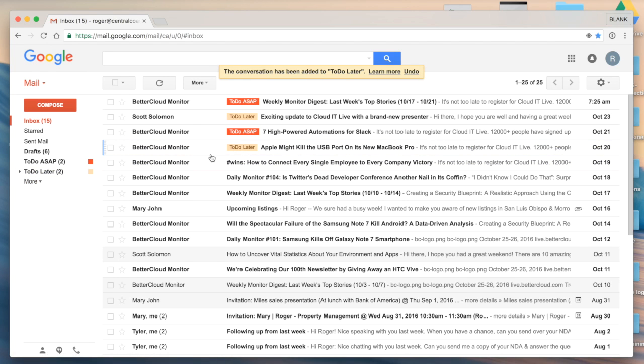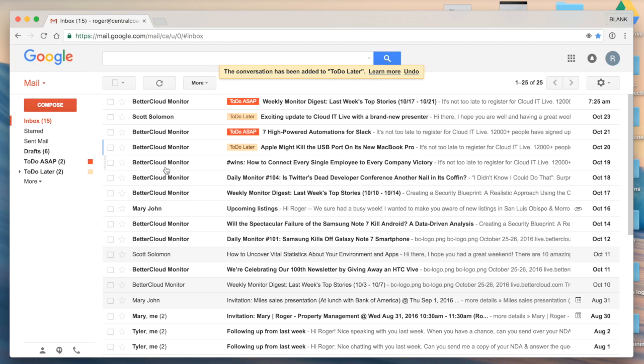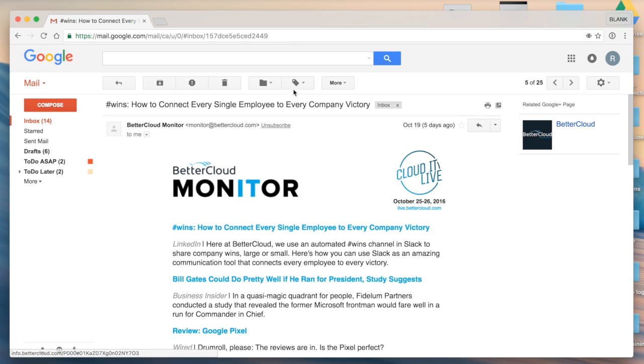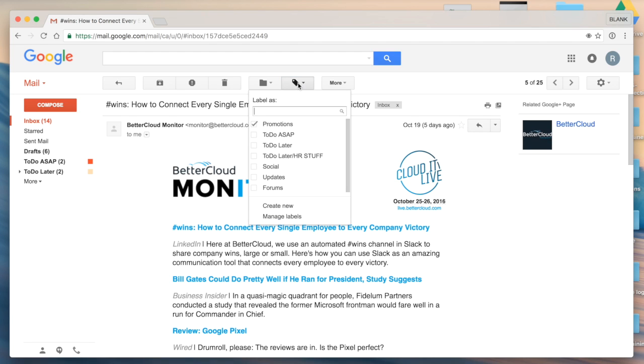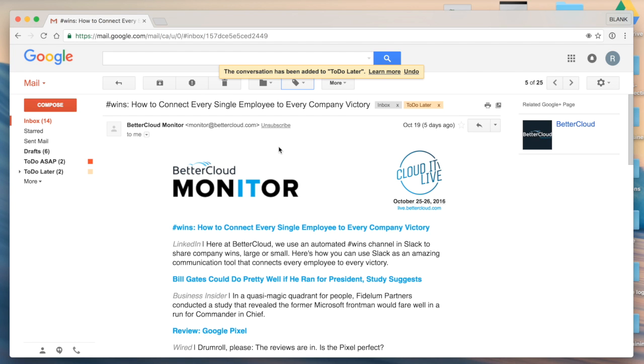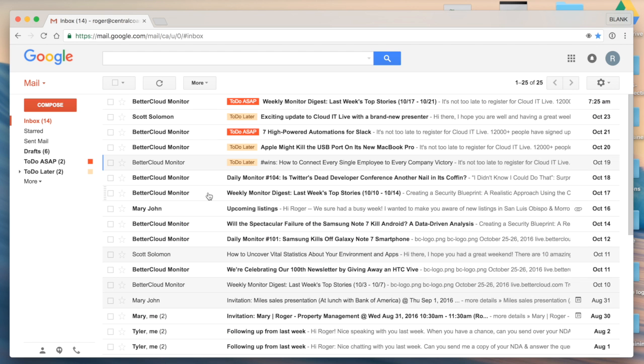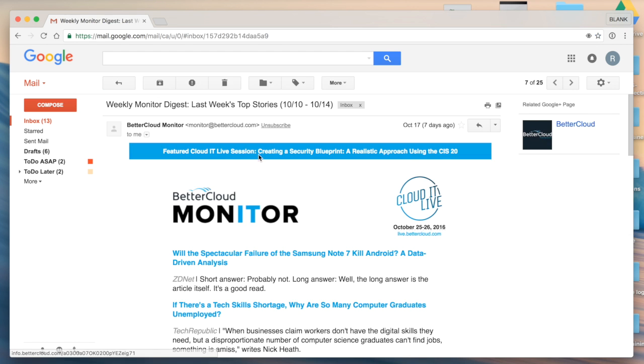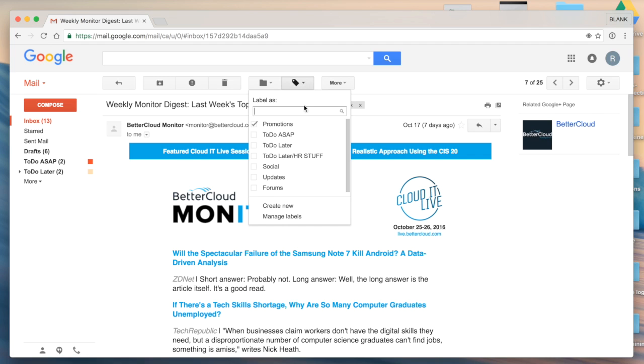I can also click into an individual note. Up at the top here I have a button titled label as, and go ahead and select the label that I want to apply, just like that.